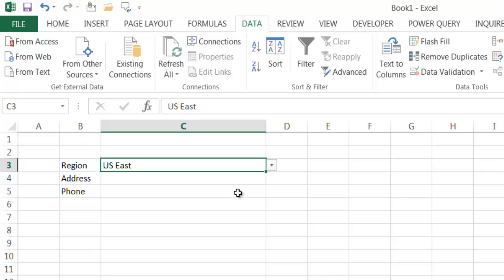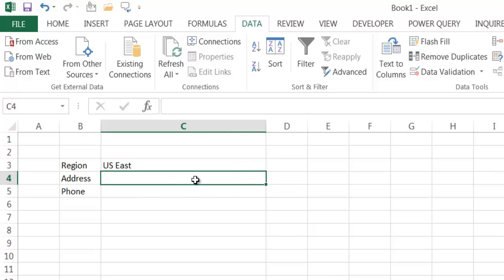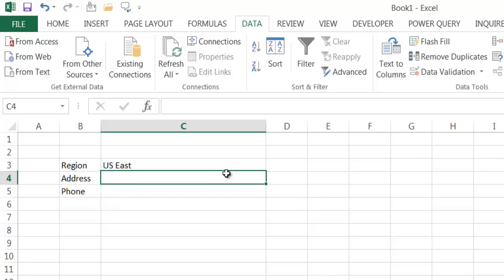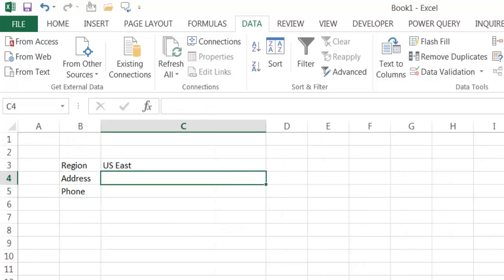Now we want the option to let a user put anything in here or choose the default value. First we need to do a lookup — whatever gets selected in the region dropdown, we want to look up the value from the second column for that region. For example, if I select US East, I want that address to show up as the default option.